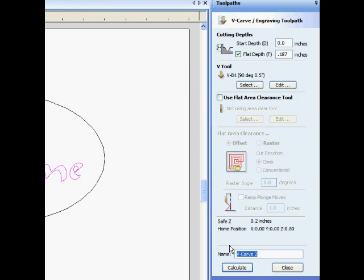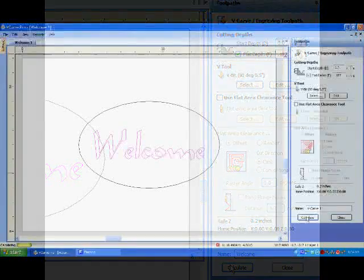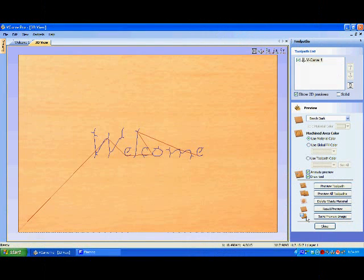At the bottom of the tab, you can name the toolpath, then click Calculate to program the path. The window will switch to the 3D view and show the toolpath.